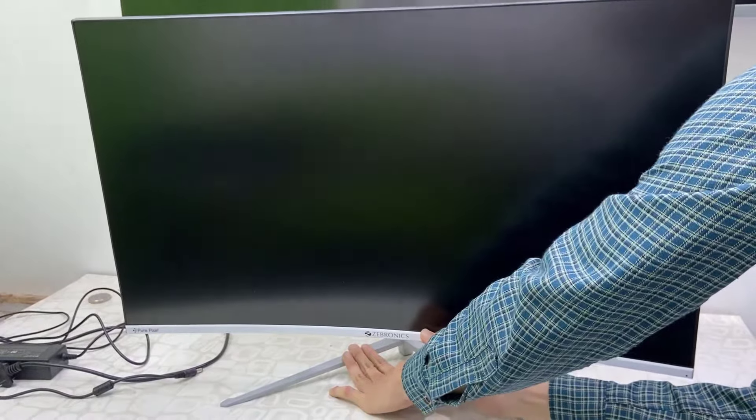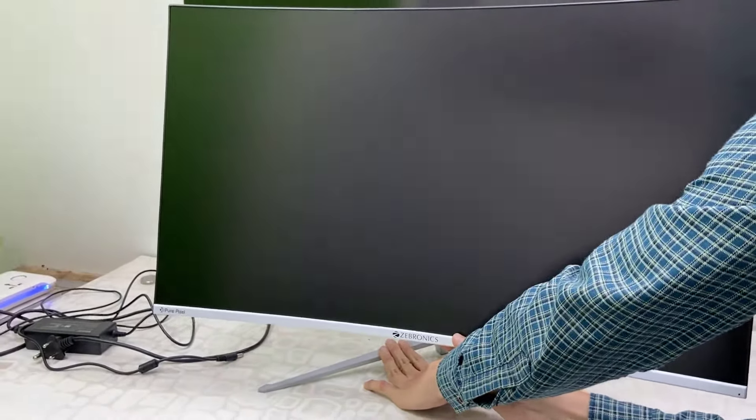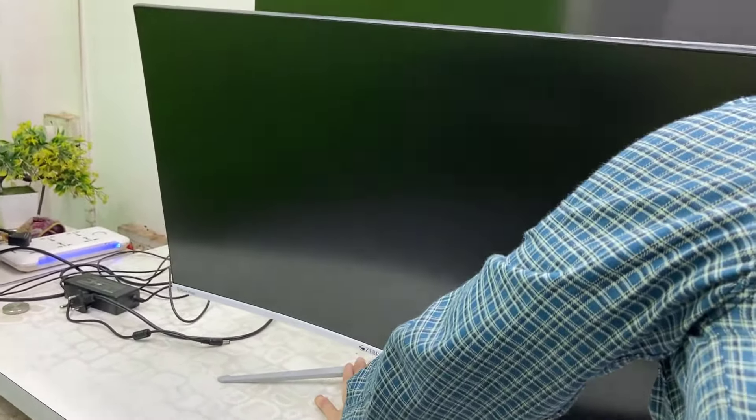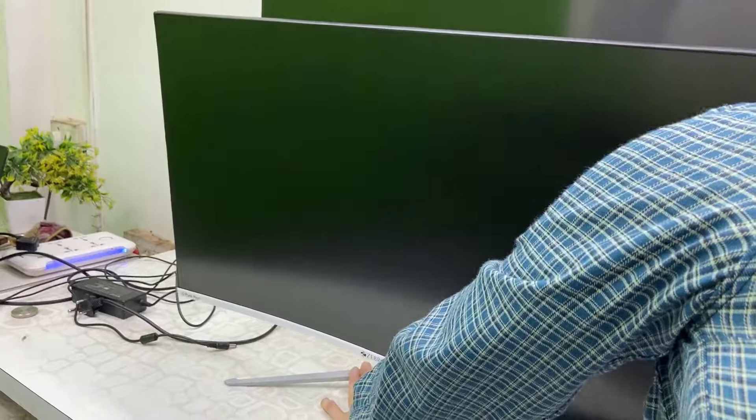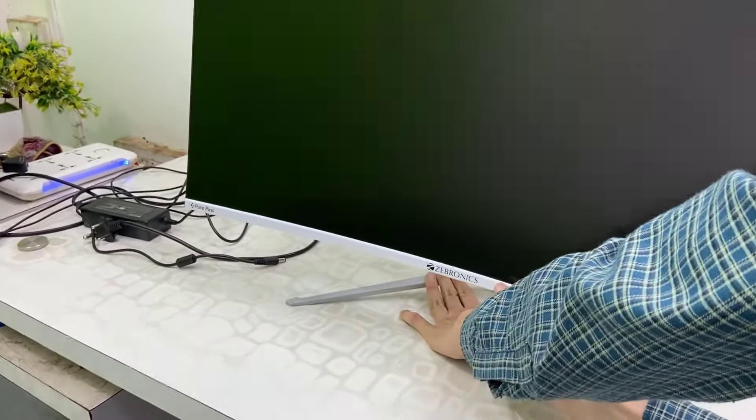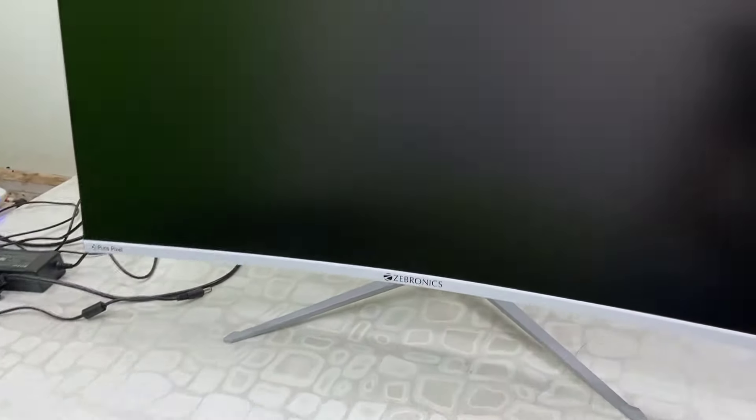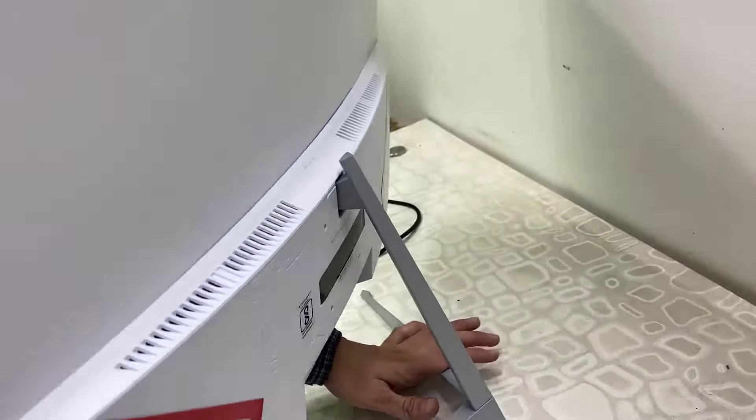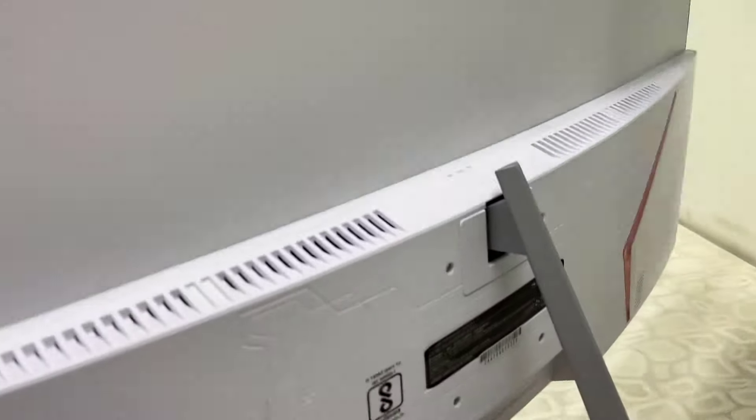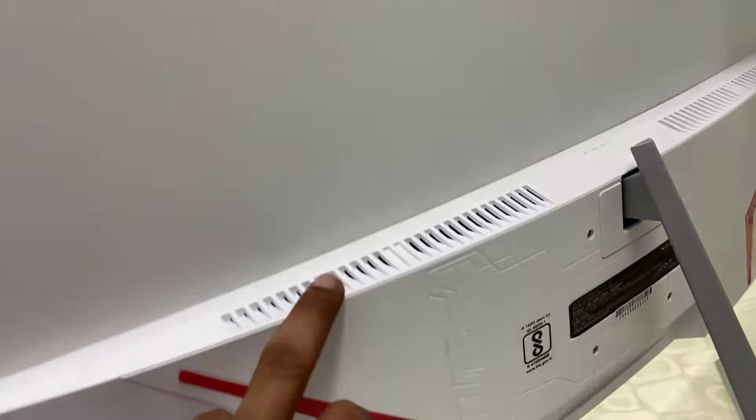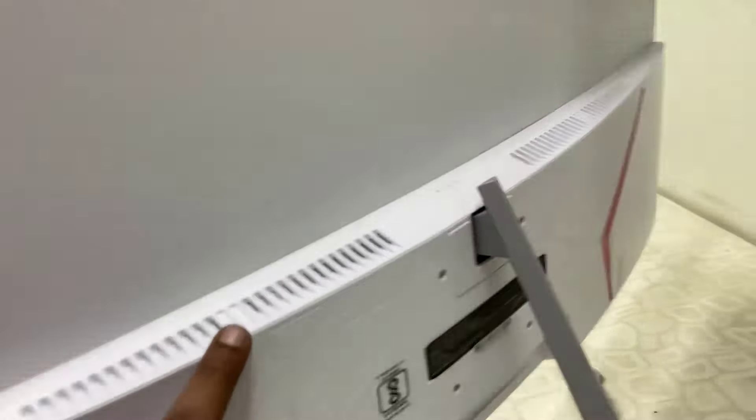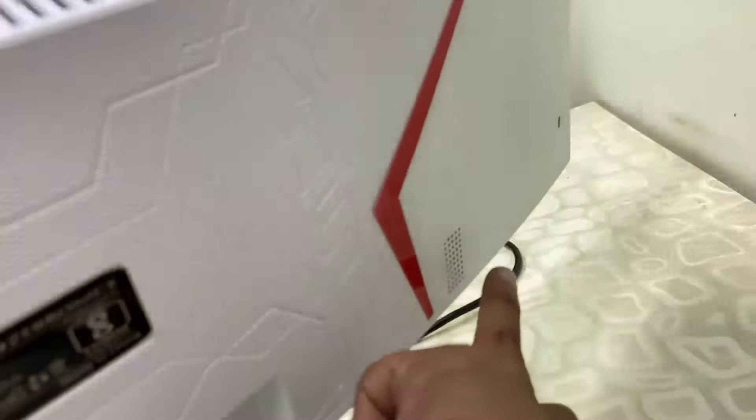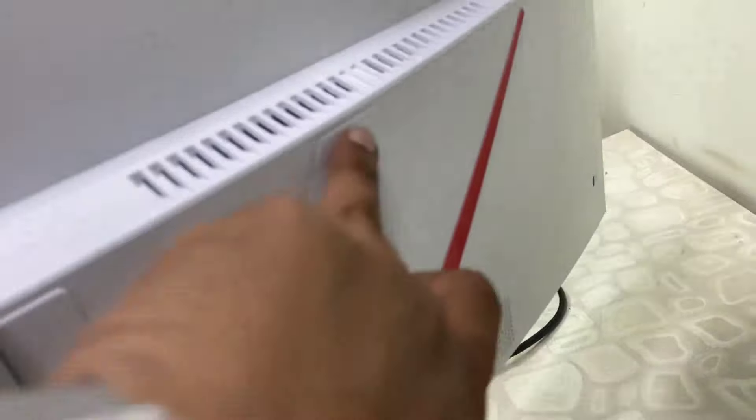You can also tilt up and down the monitor as per your requirement, like this. On the back side there is a VESA mount, and this monitor also has two small speakers here, left and right.